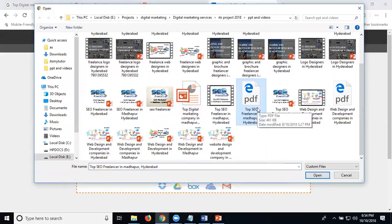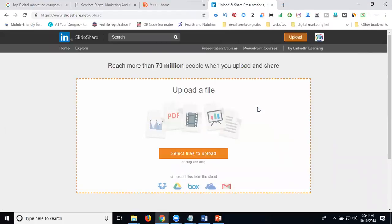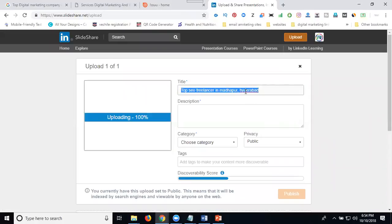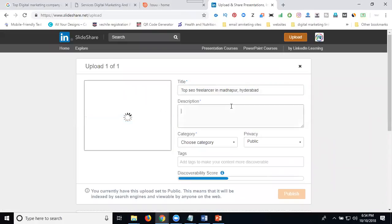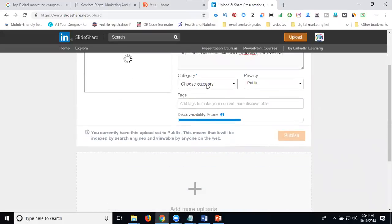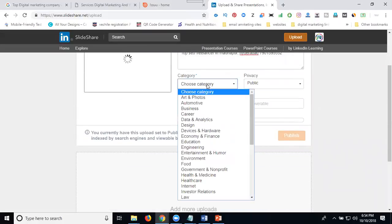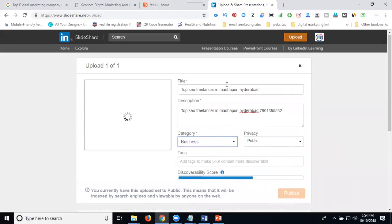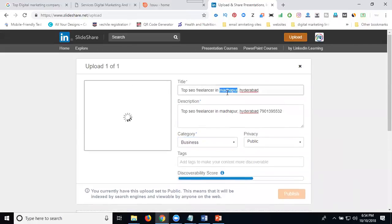Top SEO freelancers in Hyderabad. Here I can tell you one difference in this one. We have a difference called you can choose your category. You can choose your category as business and add your tags.